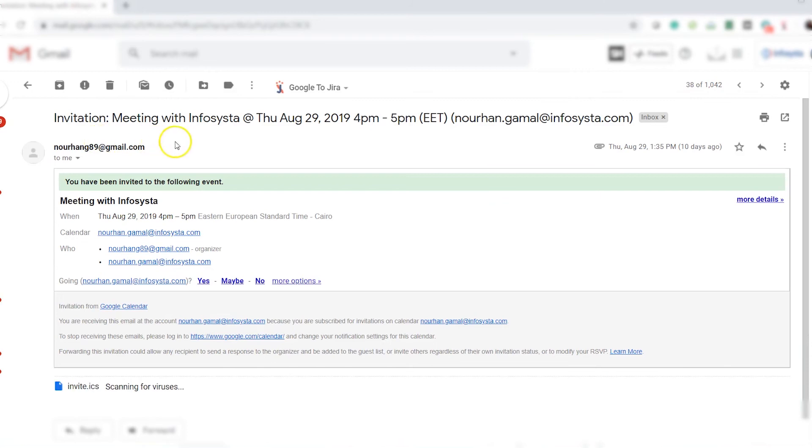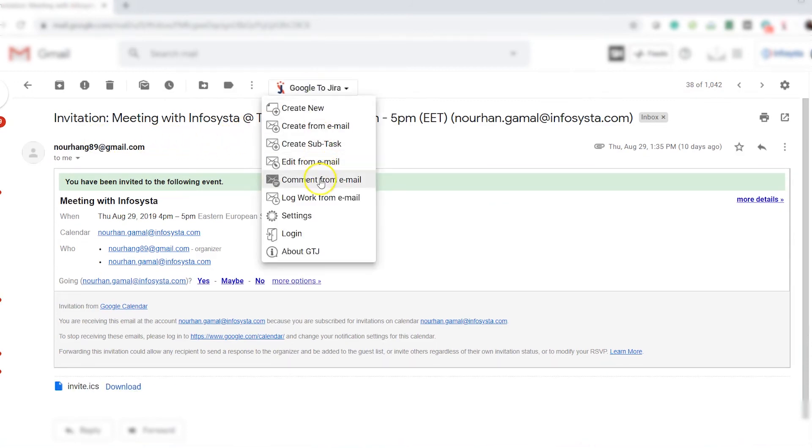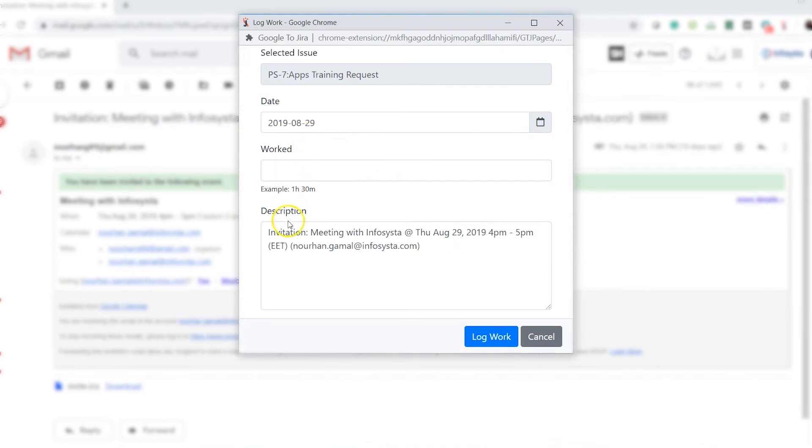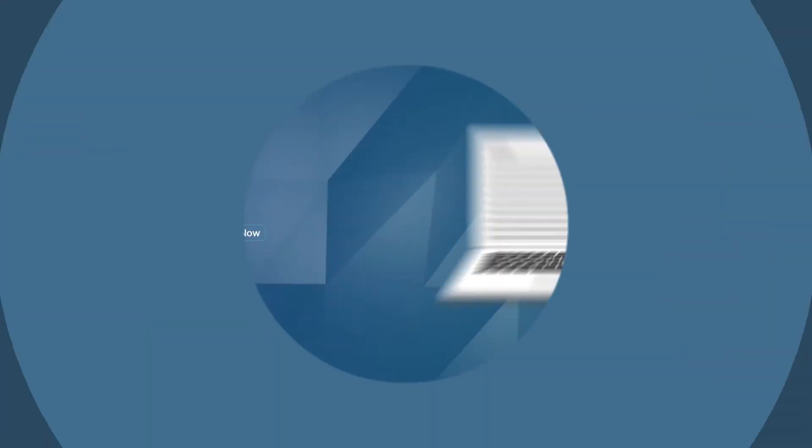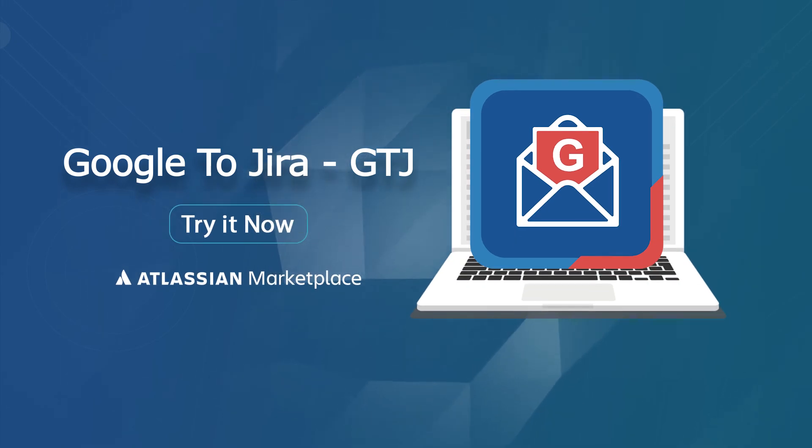Log your work directly from your calendar. Open your meeting invitation. Click Log Work. Try it now and get all GTJ features.